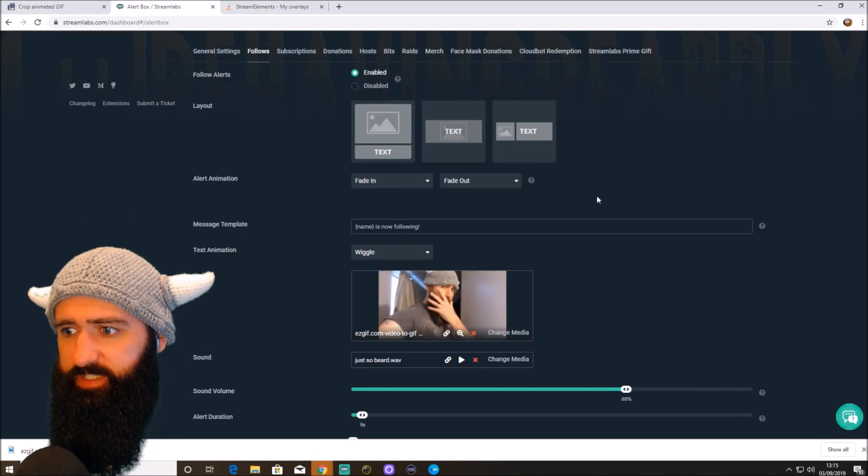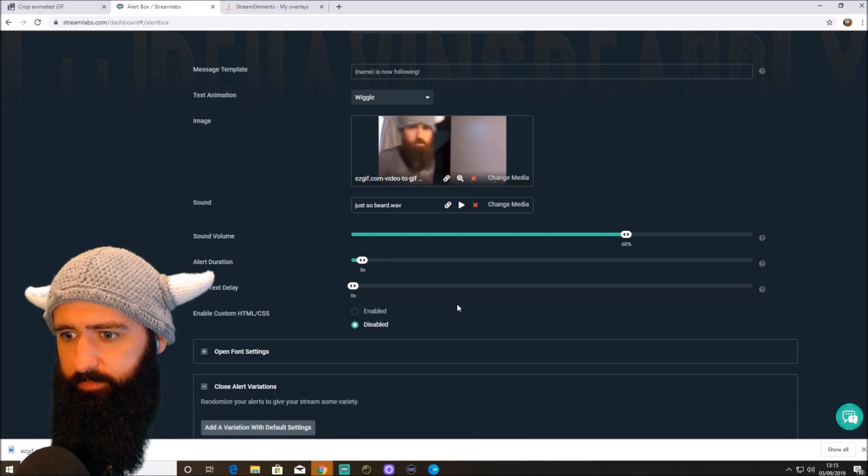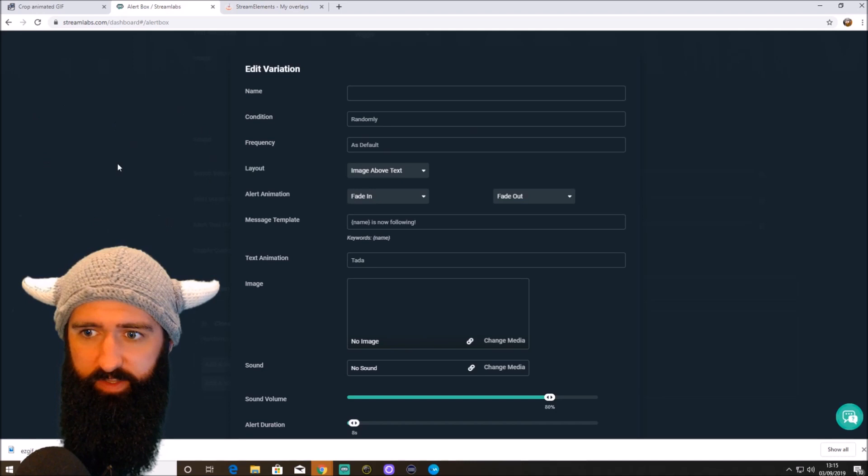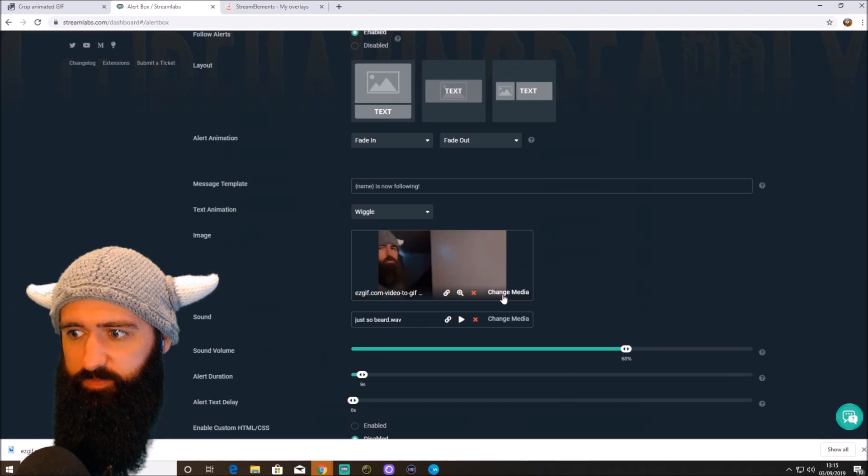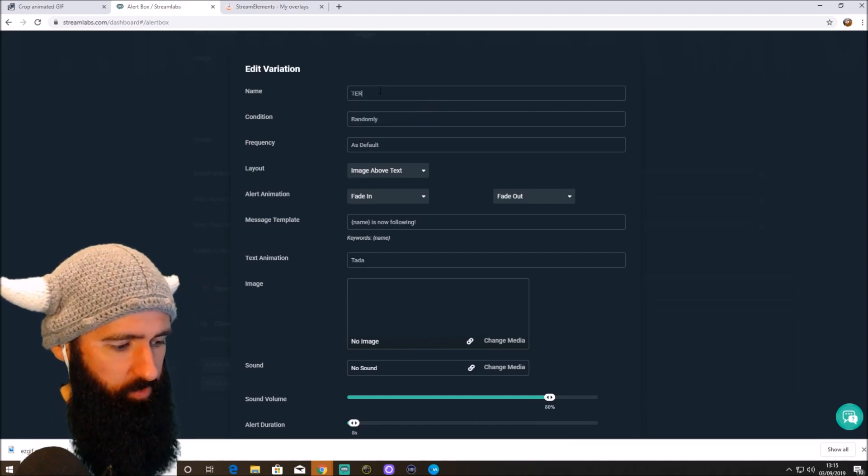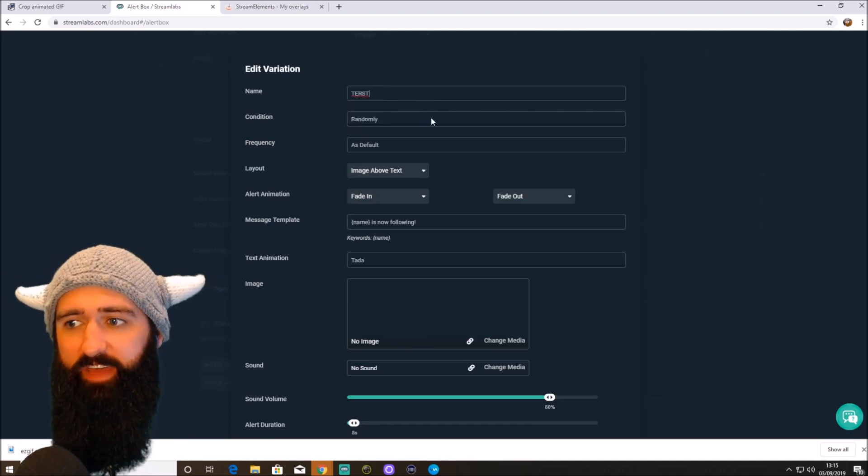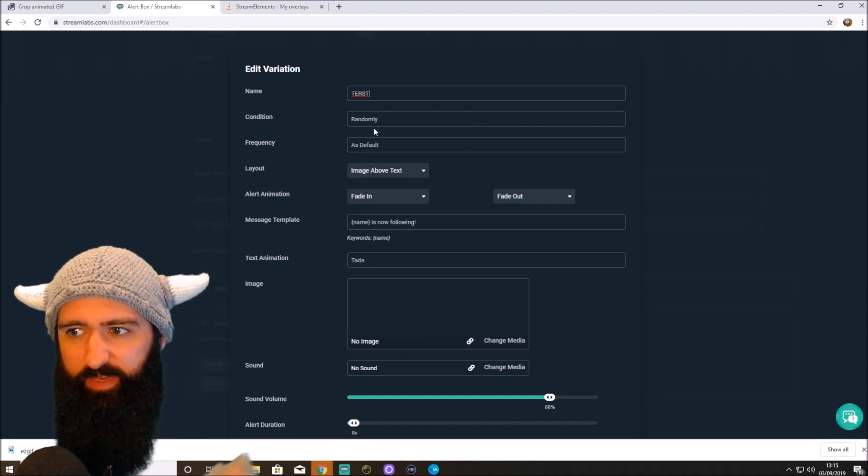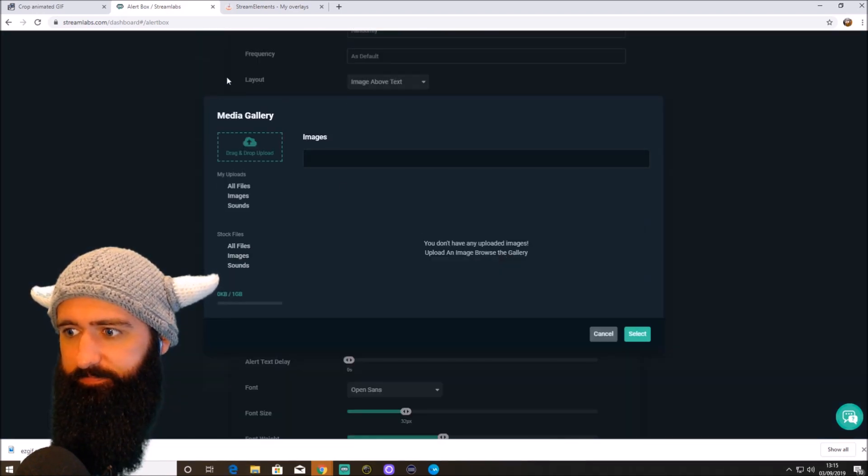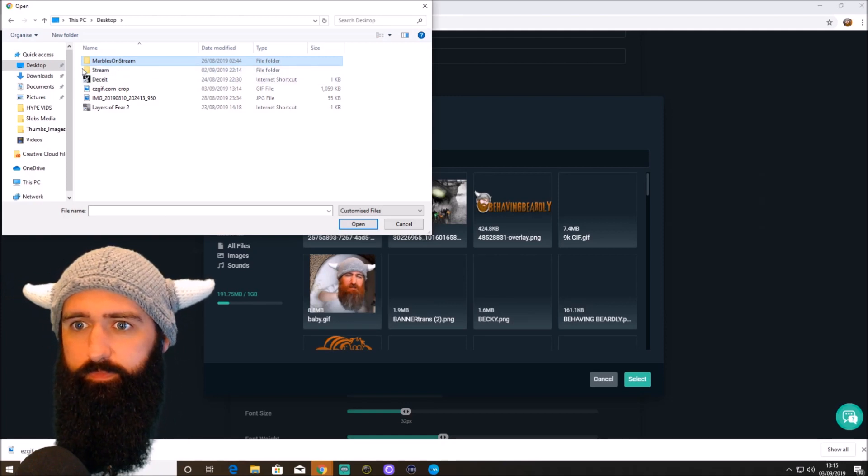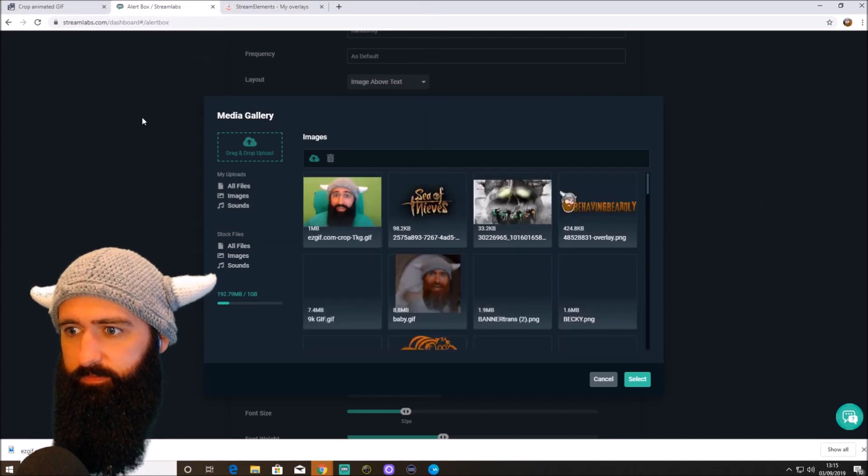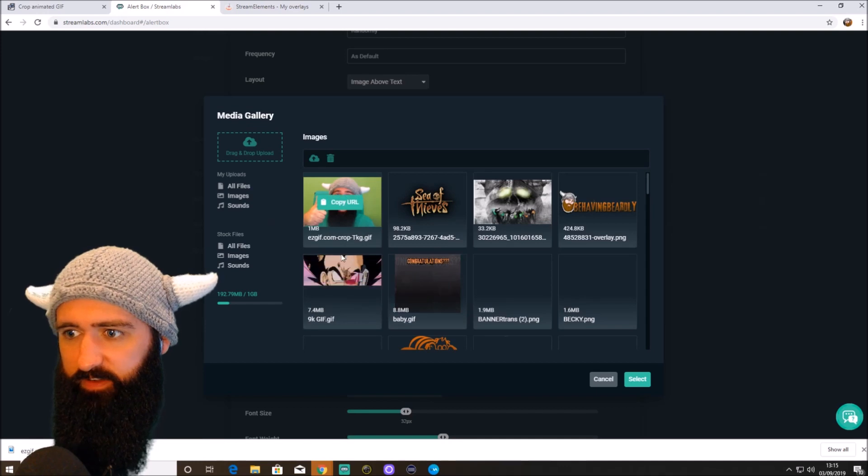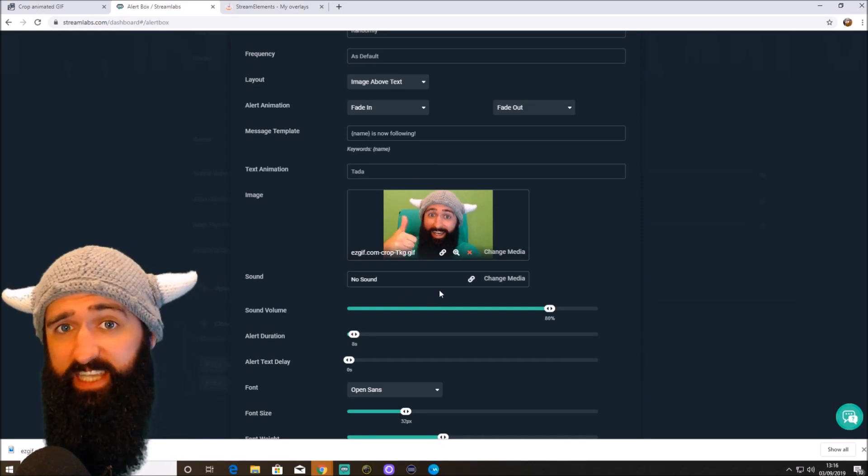And then we're going back into Streamlabs. Now what I'm going to do, rather than messing with my current alerts, I'm going to set this up as a variation. So you wouldn't do this. And then we're going to be basically using. So we're going to upload the video, which was on desktop. It was called Terst. Oh, sorry. No, it's an easy gift crop. There it is. I am flying through this pretty quickly. So if you do have questions, again, feel free to drop them in the comments. Select that image. There we go.